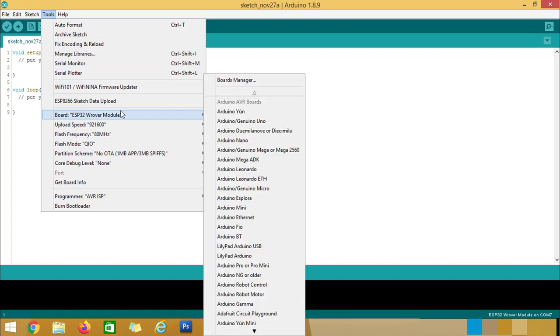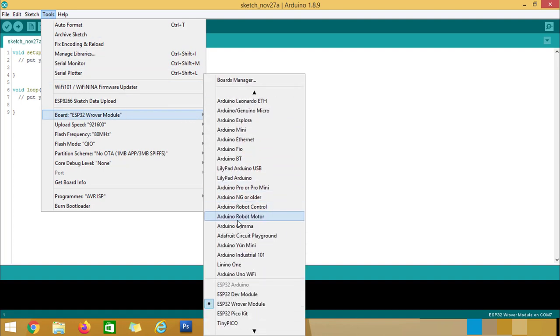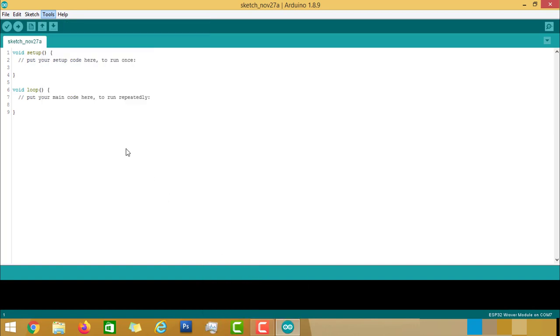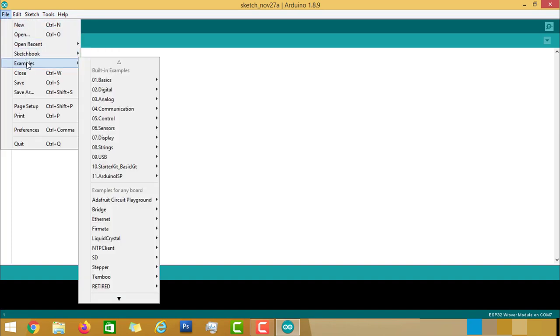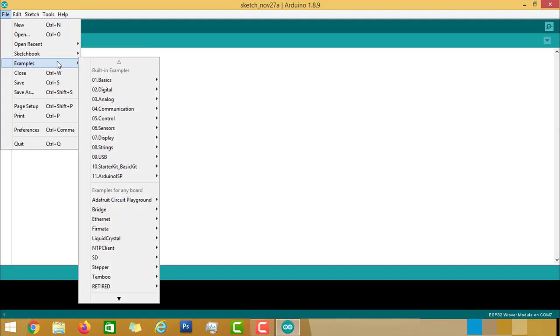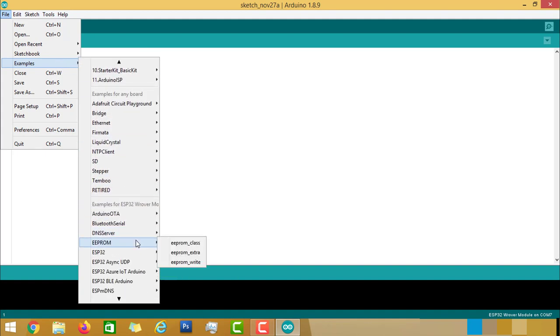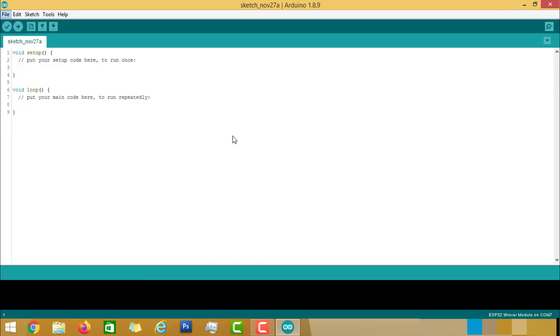Now, come back to the board and select ESP32 Wrover module. Go to File, Examples, and ESP32. Now, we need to find the ESP32 and go to Camera and open the Camera Web Server Example.